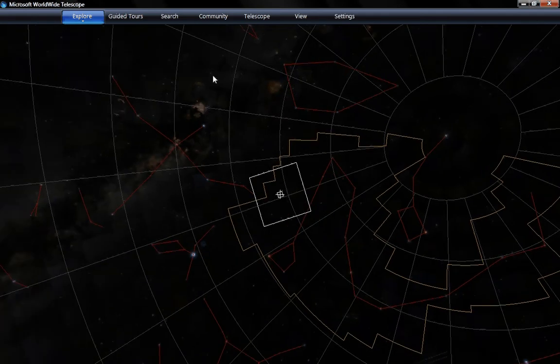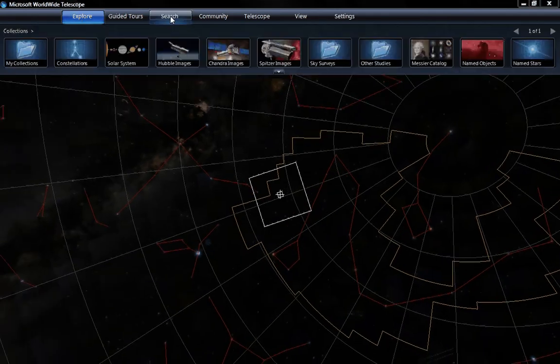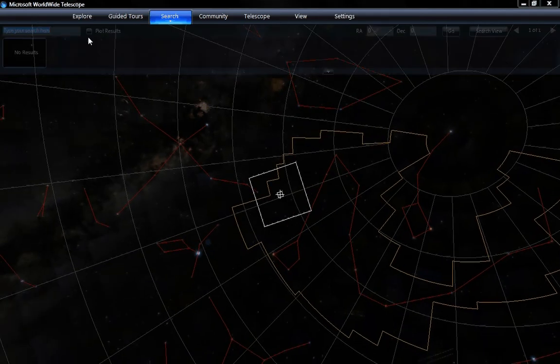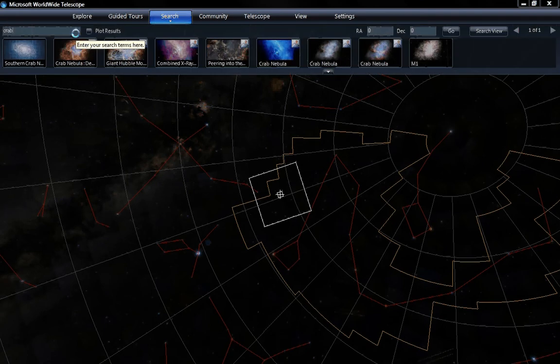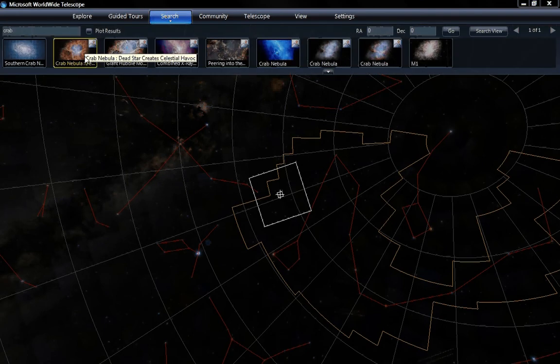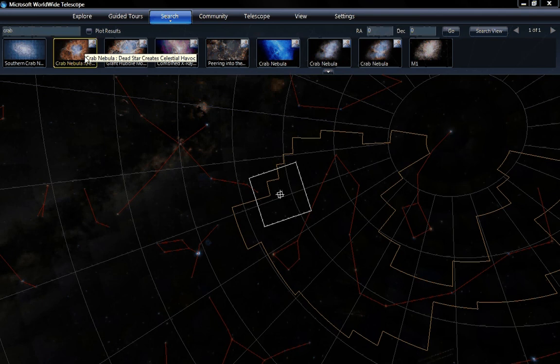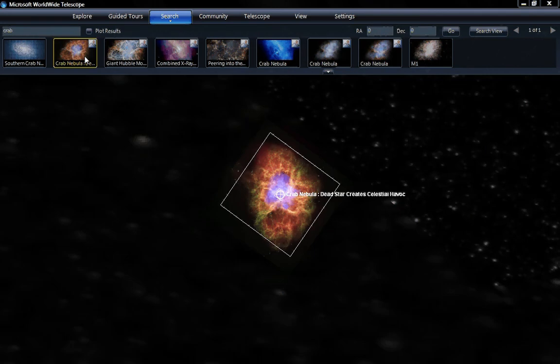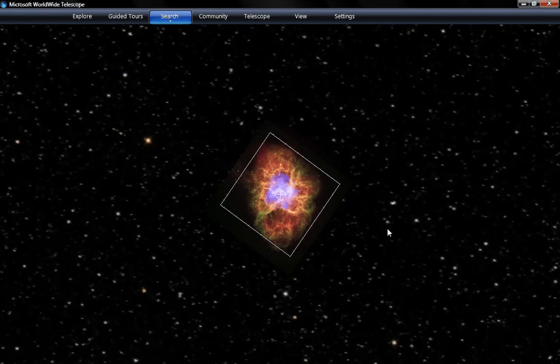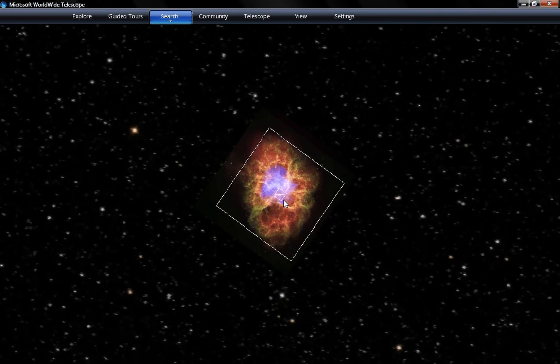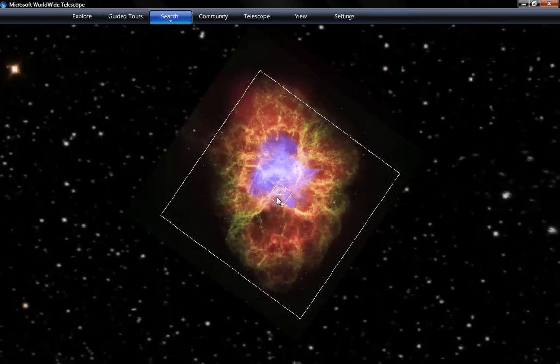There's a search feature up here. Say if you wanted to find the Crab Nebula, you would just type in crab, and there you go, it gives you images of the Crab Nebula. You click on it, it'll take you to where it's at in the sky, and like Google Earth, it takes a couple seconds for it to come into focus, and once it does, it's actually a really good image.